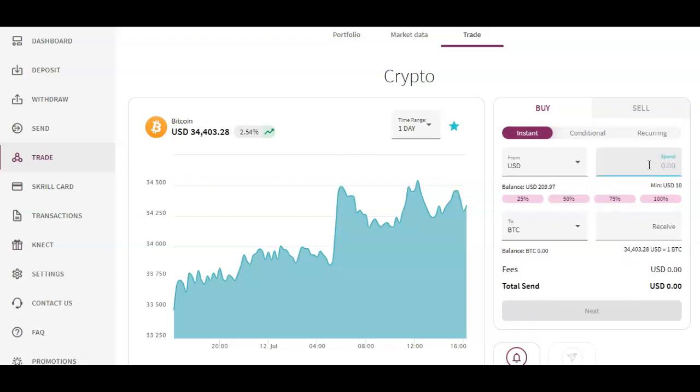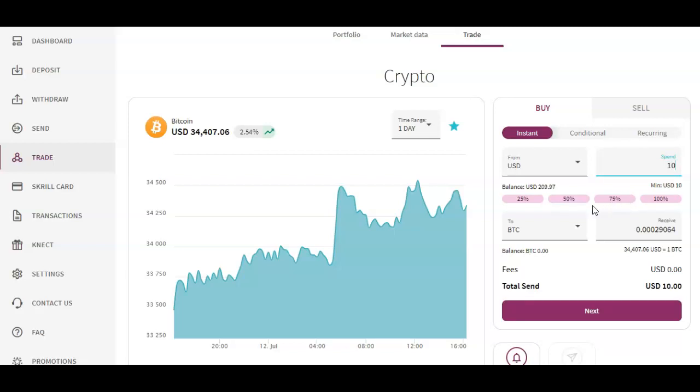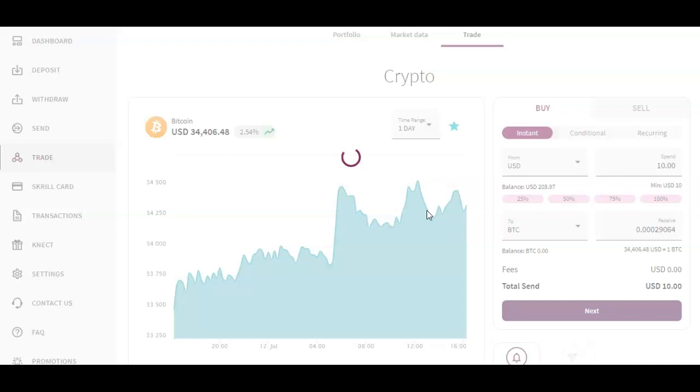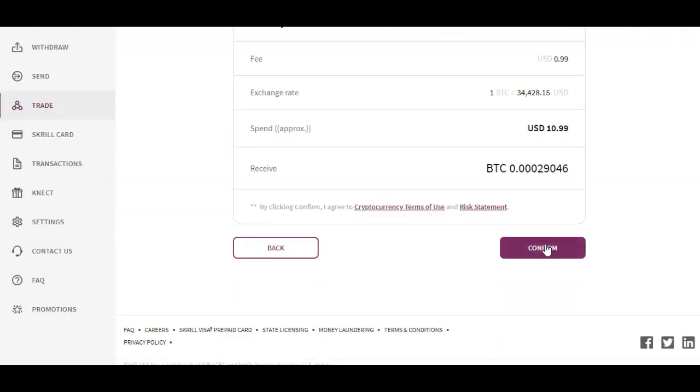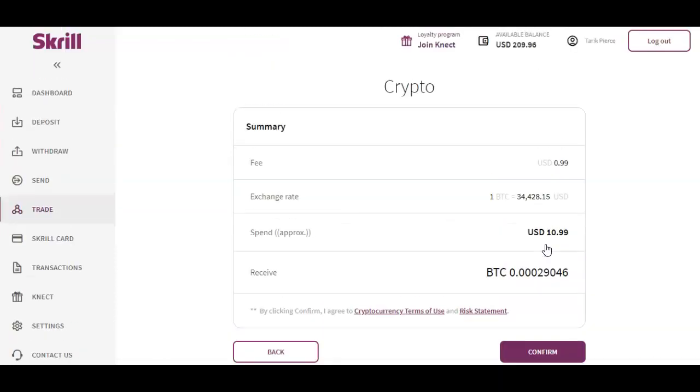As you can see here it says you're going to receive 0.00029064 Bitcoin. Then it says Next, so I hit Next. It's gonna tell me the fee - for this transaction it's a $1 fee, that's pretty similar to Coinbase fees. All you would have to do is simply hit Confirm for this transaction to go through. Let's confirm, let's do this transaction and see what happens.